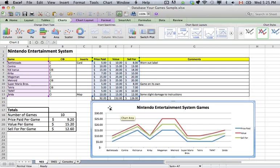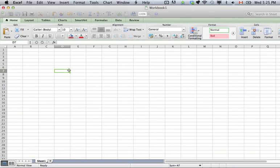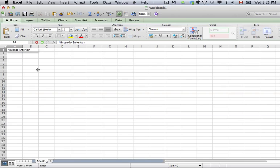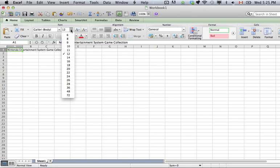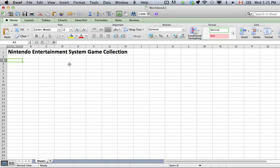We are going to start from the beginning. Hopefully you know a little bit about Microsoft Excel already, because I won't tell you everything — but hopefully I will tell you everything you need to know. Here is a new workbook. Let's name our sheet: Nintendo Entertainment System Game Collection. Now I'm going to make that a little bit bigger for you in the video; you can change the font size to whatever you want. I made it 24 and I bolded it.